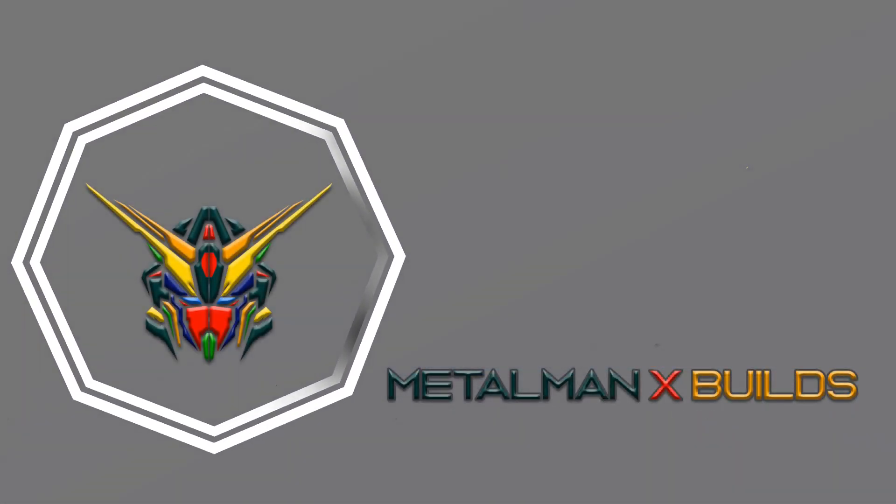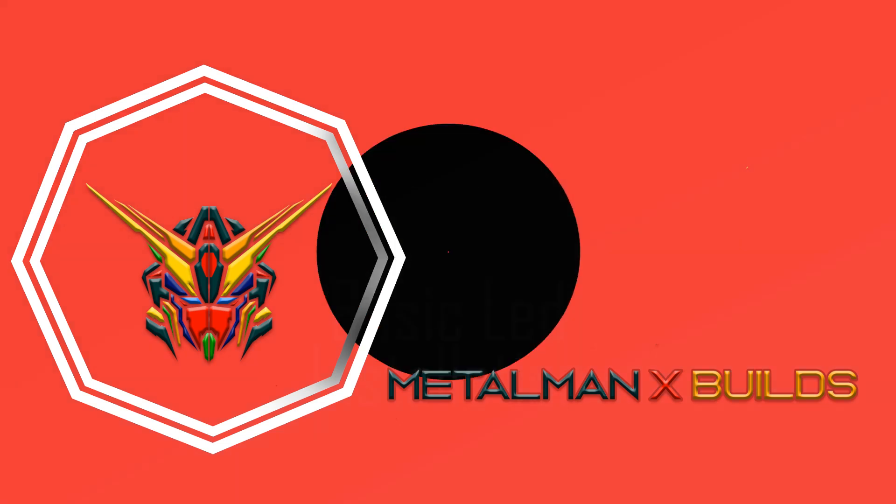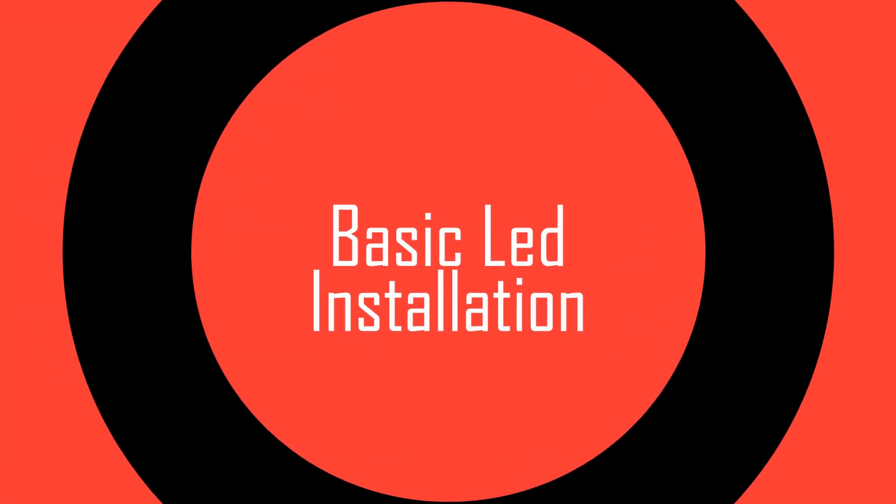Welcome to Metal Man X Builds and today we're doing a tutorial for basic LED installation.